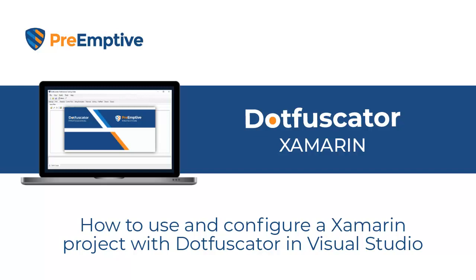I'm going to start off by showing you how easy it is for anyone to reverse engineer a .NET application. Then I'll show you how easy it is to protect your application from an attack using Dotfuscator.